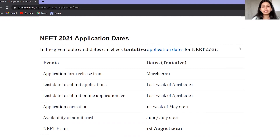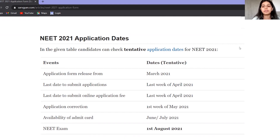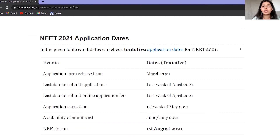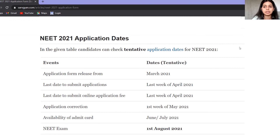Now I will tell you the fee structure. For the General category, the fee is 1500 rupees. For OBC category, it is 1400 rupees. For SC, ST, or any reserved category, the fee is 800 rupees. You can pay via Paytm, debit card, credit card, net banking, etc.